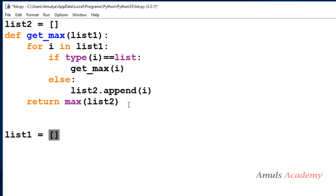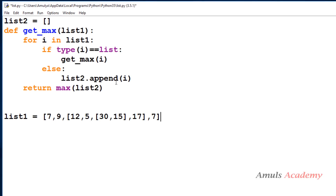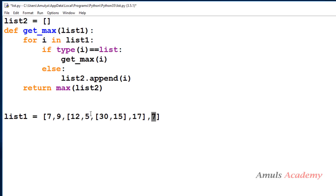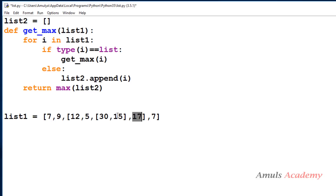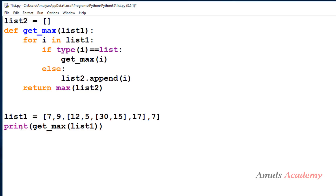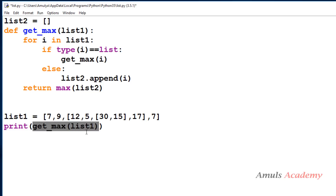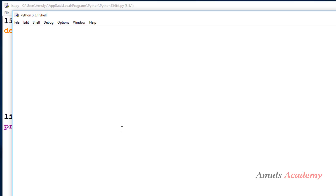Now we take list1 as our nested list — it has a first element, second element, a third element which contains a nested list, and a fourth element. Inside that nested list there are further elements. Then we call print get_max(list1), which calls the function and returns the result.